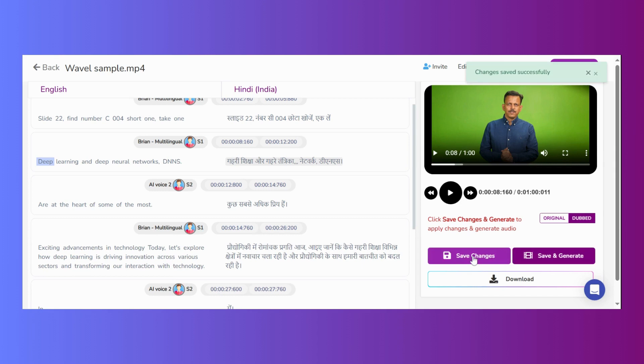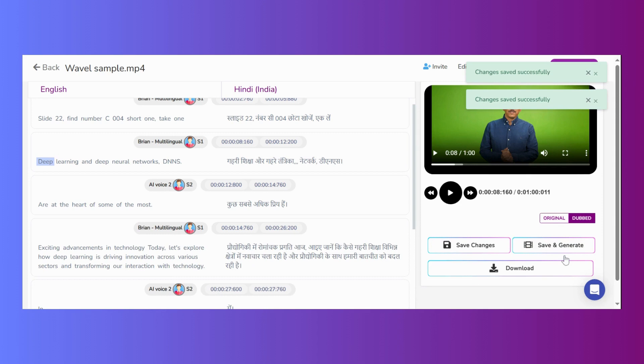Make sure to save the changes. And if you are done updating the file, click on save and generate. This will update the file with the new changes. Thank you.